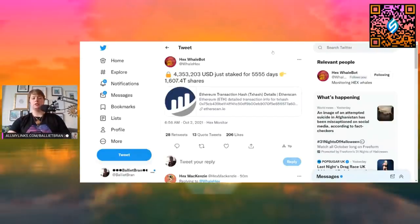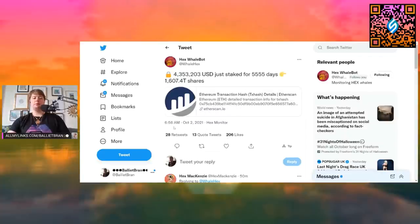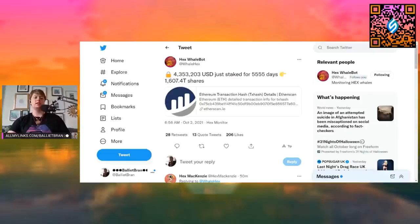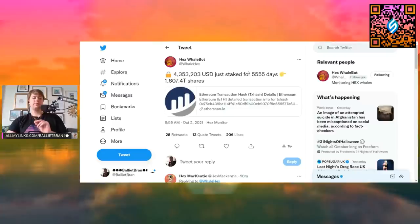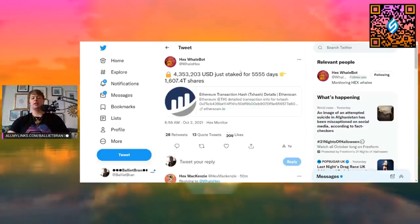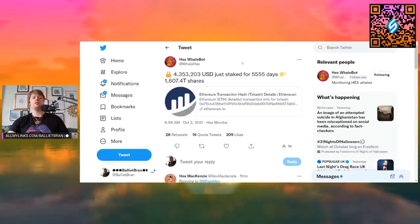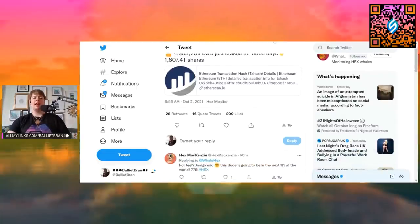So let's get right into it. This was done about an hour and 33 minutes ago, and we can see $4,353,203 US dollars staked for 5,555 days. Now that is 1,607.4 T shares. So that is really cool. Congrats to this person that is delaying their gratification. It's important to look at tools like this because once again, hex is a product, right?